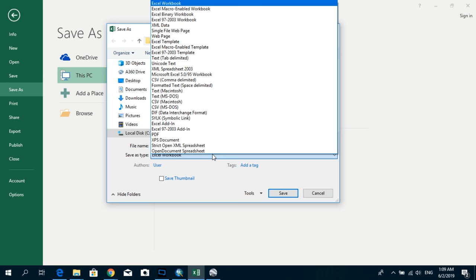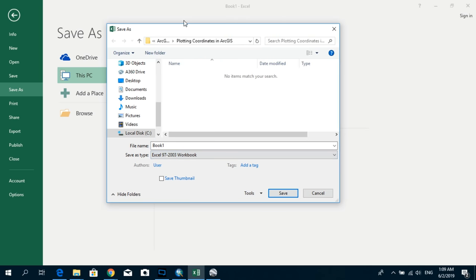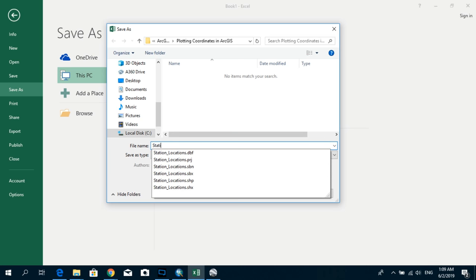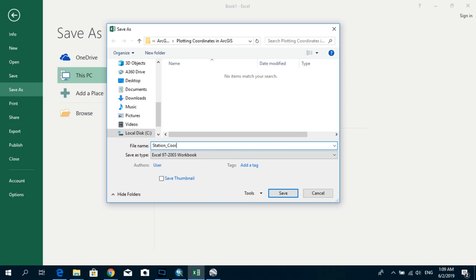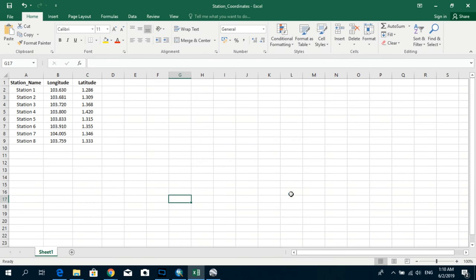And the saving type. I'm going to select Excel 97 to 2003 workbook. Somehow I have found out that if you save this in the latest Excel format, ArcMap will not be able to detect it. I'm going to name this one as Station Coordinates. OK.